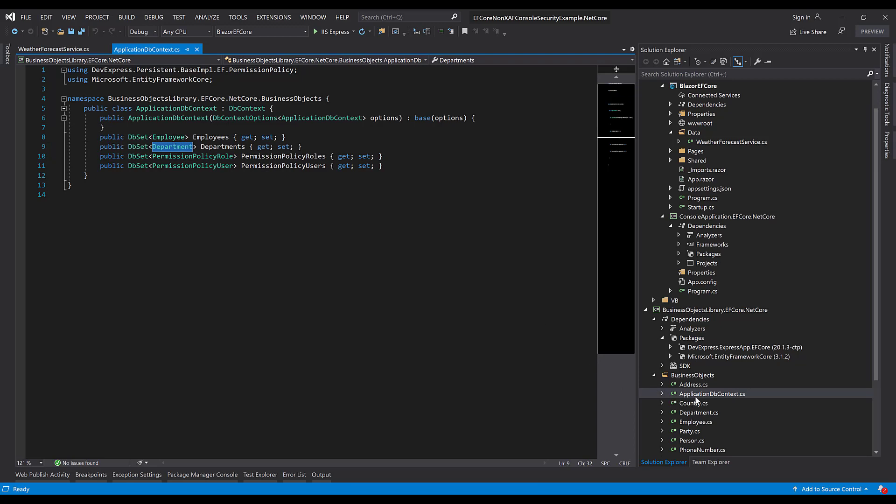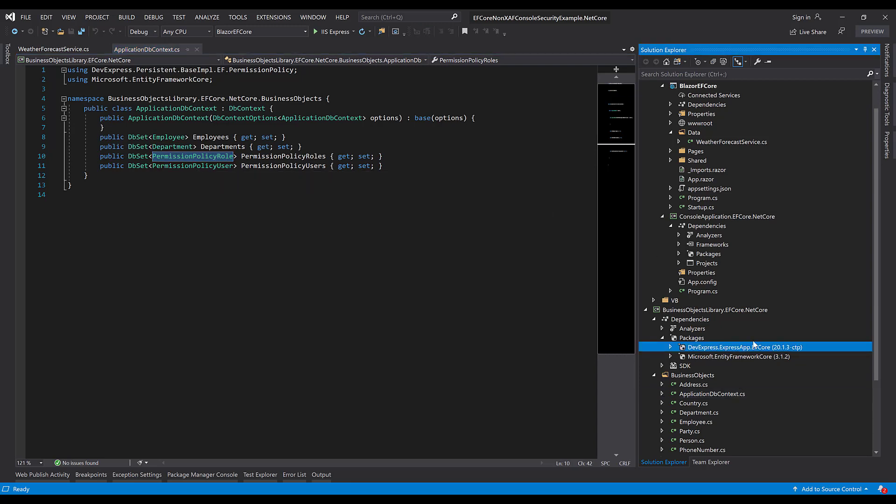We also have XAF-specific entities for permissions that come from our DevExpress.ExpressApp.EFCore NuGet package. And here we also have a Microsoft.EntityFrameworkCore package installed as well that we'll need for our application.